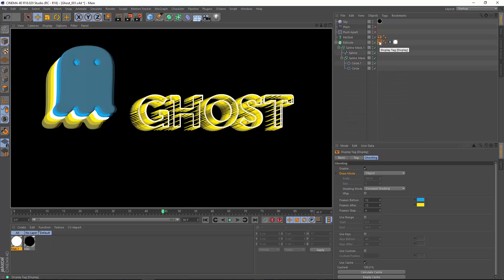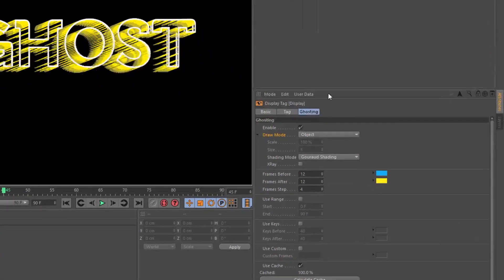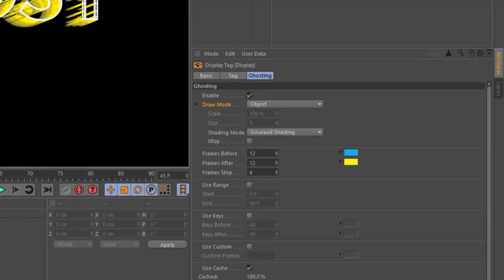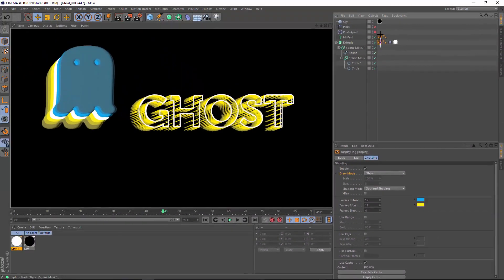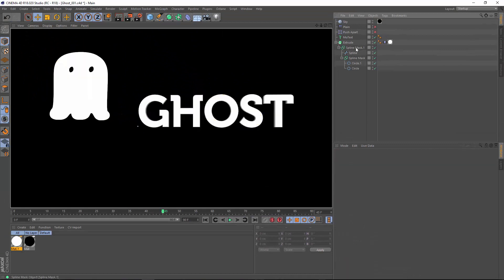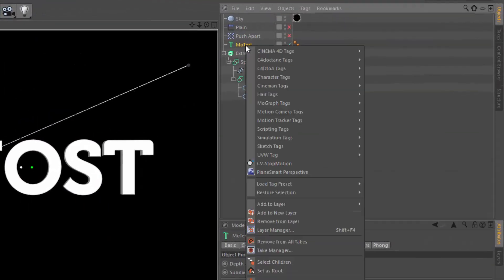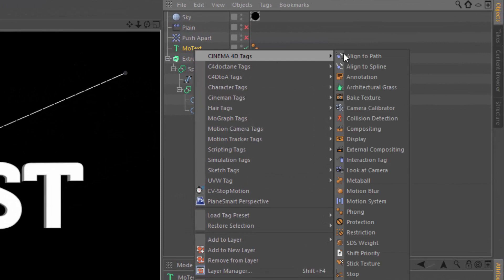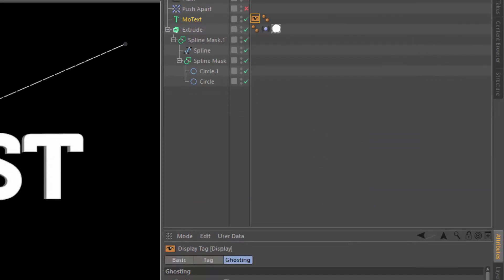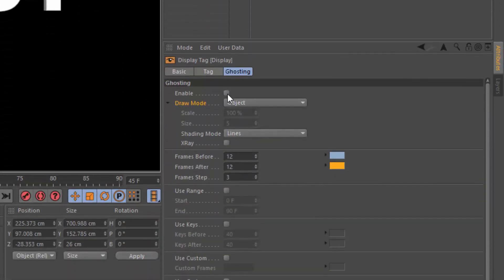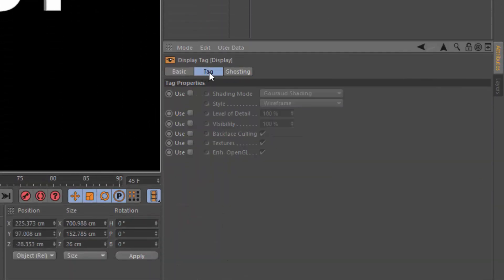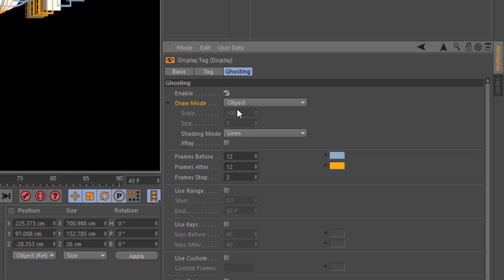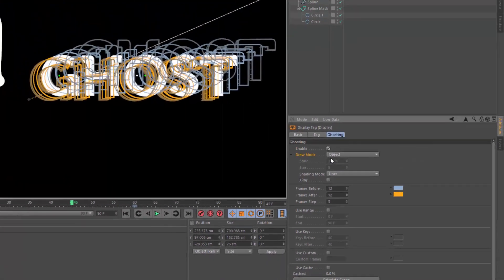The problem is in Cinema 4D, it's a little bit hidden. It's tucked away as an extra tab in the display tag. So let's take a look at how to set up ghosting with this simple project file. I'm going to add a display tag to the Mo text here. The first thing you'll need to do is make sure you're on the ghosting tab and check the enable box, which enables the ghosting functionality.